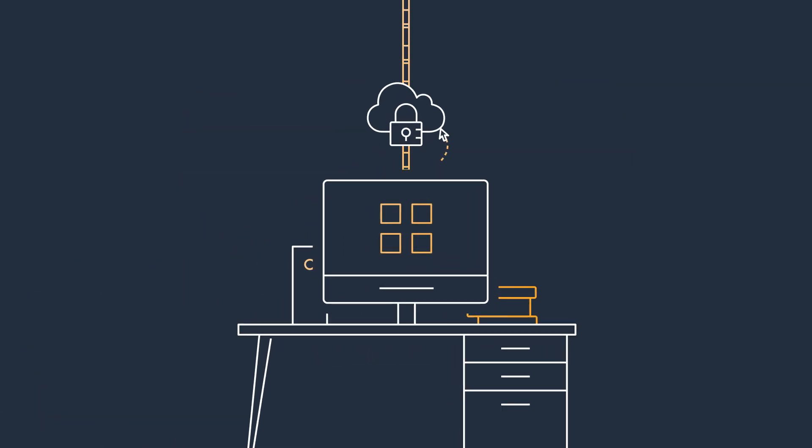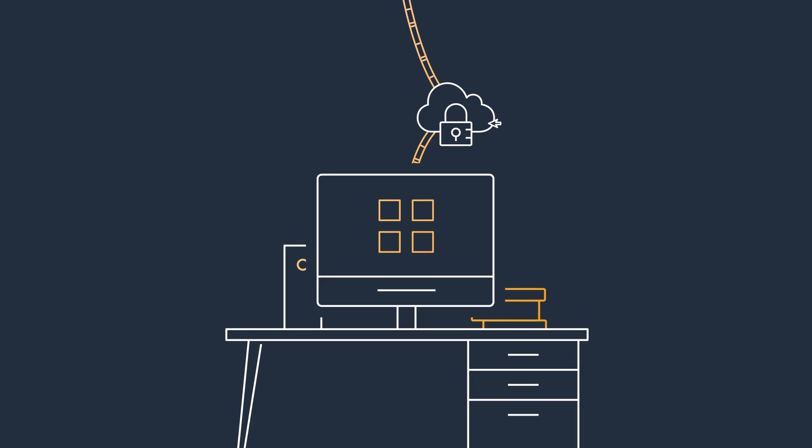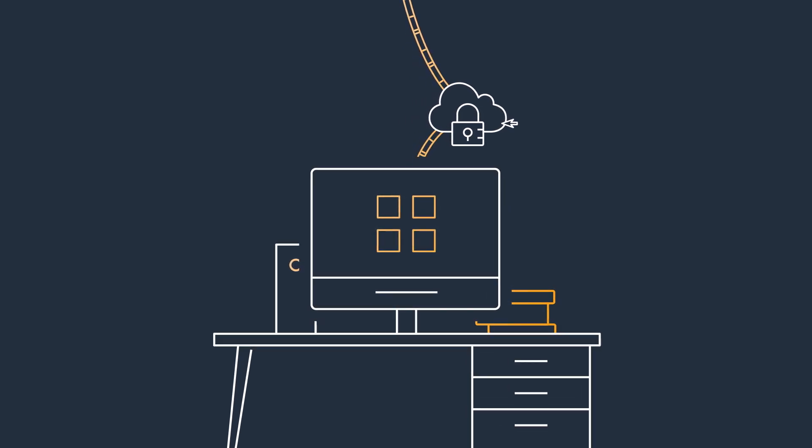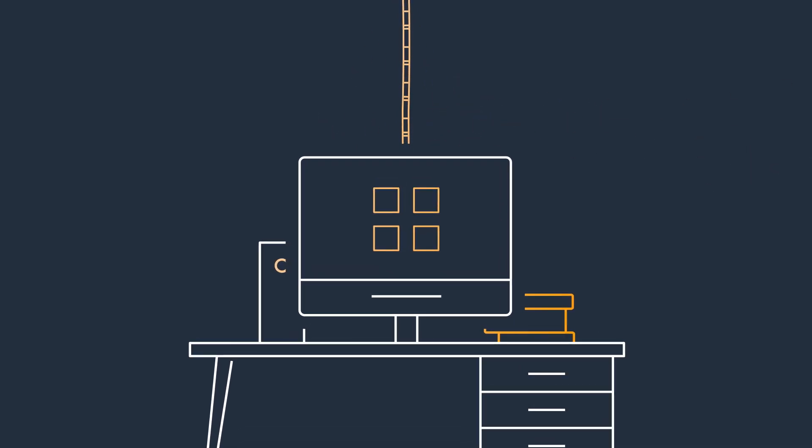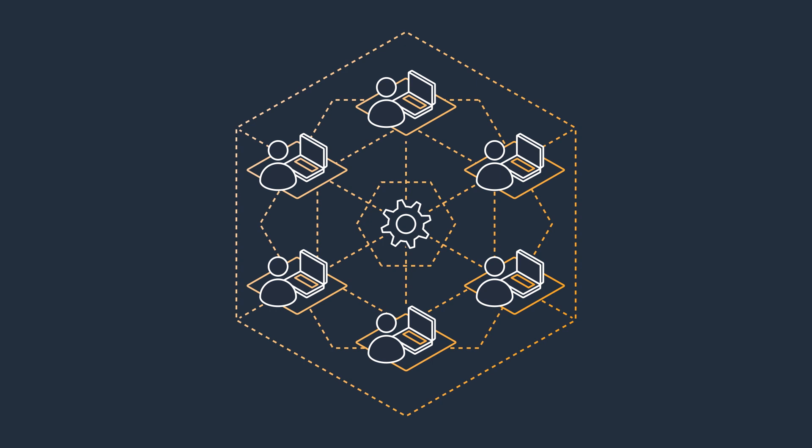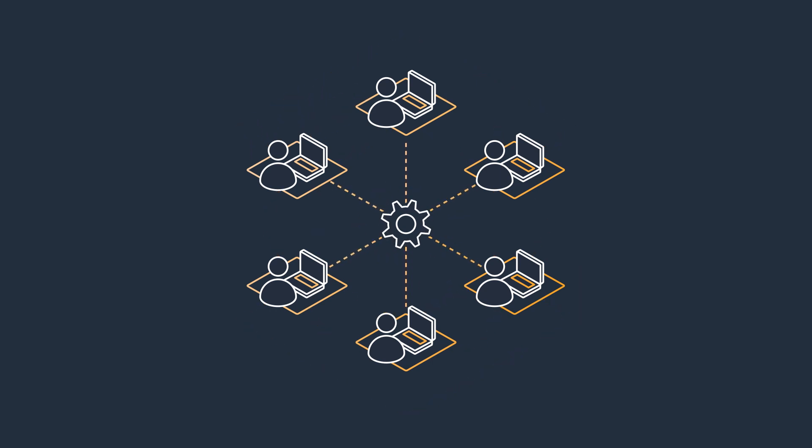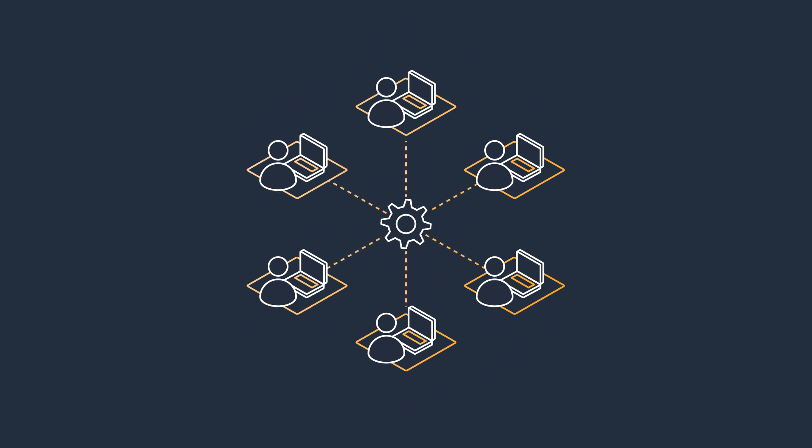It removes the need for a VPN, which simplifies the connectivity experience for end users and reduces the management complexity for IT administrators.